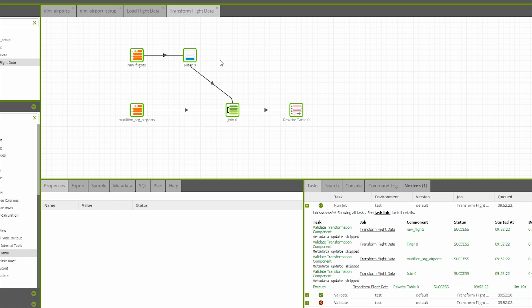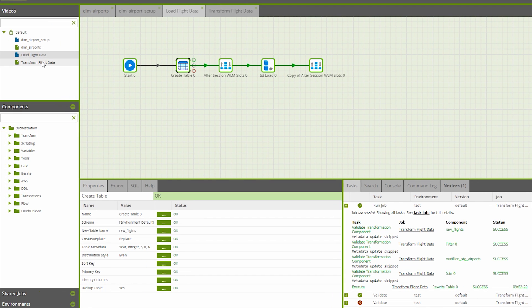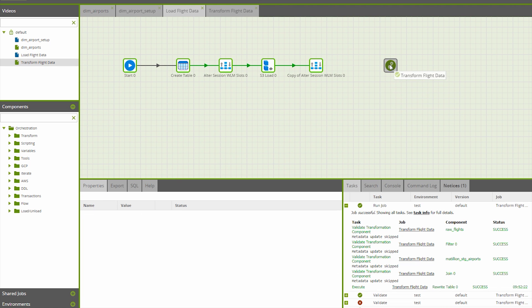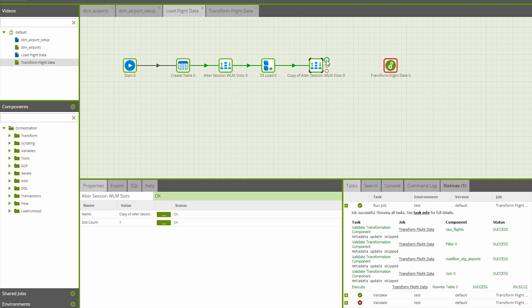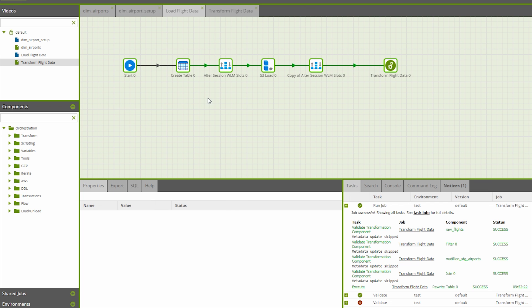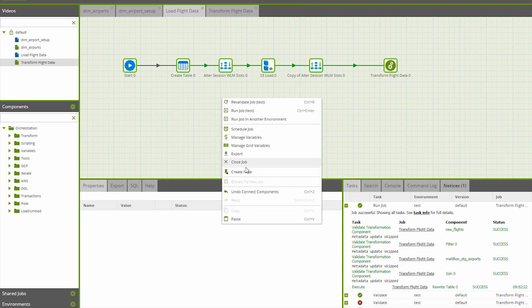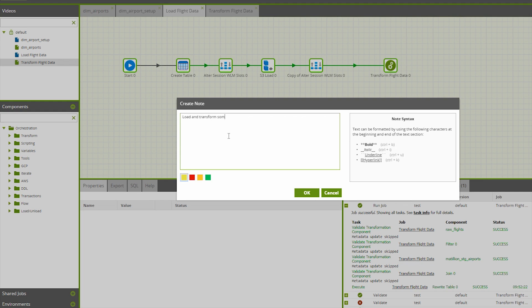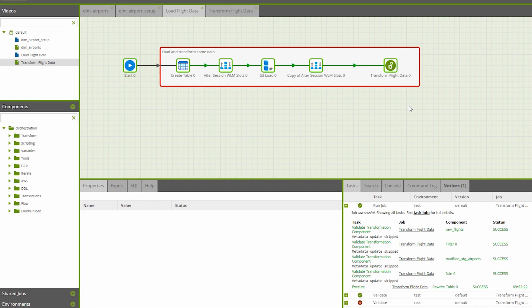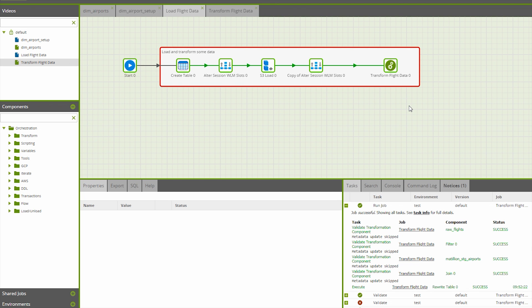To finish this off, what we really want is to go back to the load flight data orchestration job and add the transform flight data job as part of this flow. Then this entire pipeline can run end to end and I can schedule that. I'm also going to add a note to explain to my colleagues how this job is working. And that's it — you've just created your first orchestration and transformation job inside Matillion ETL for Redshift. I hope you found that useful. For more information, resources, and support, head to matillion.com. Thank you.